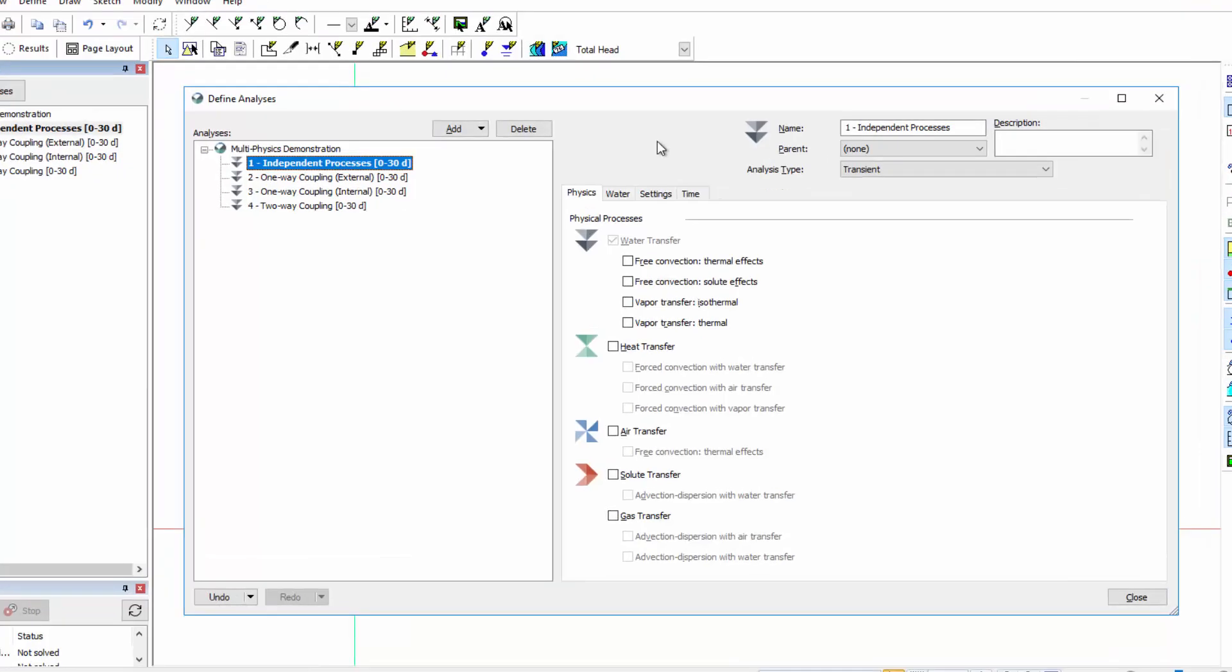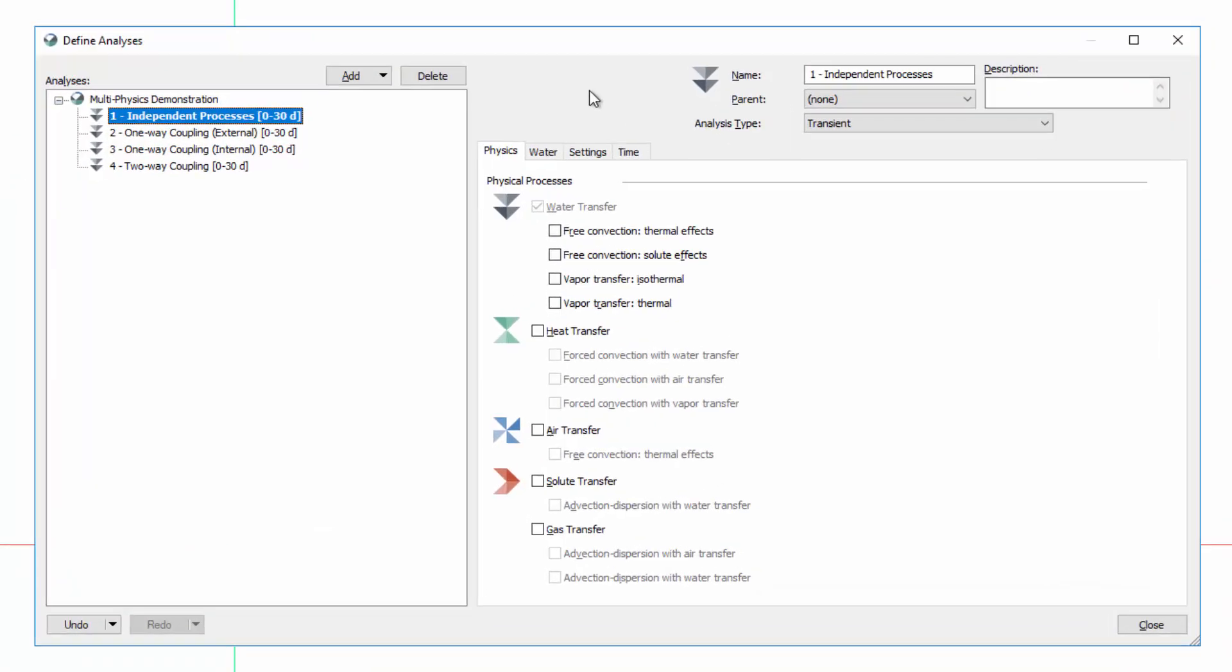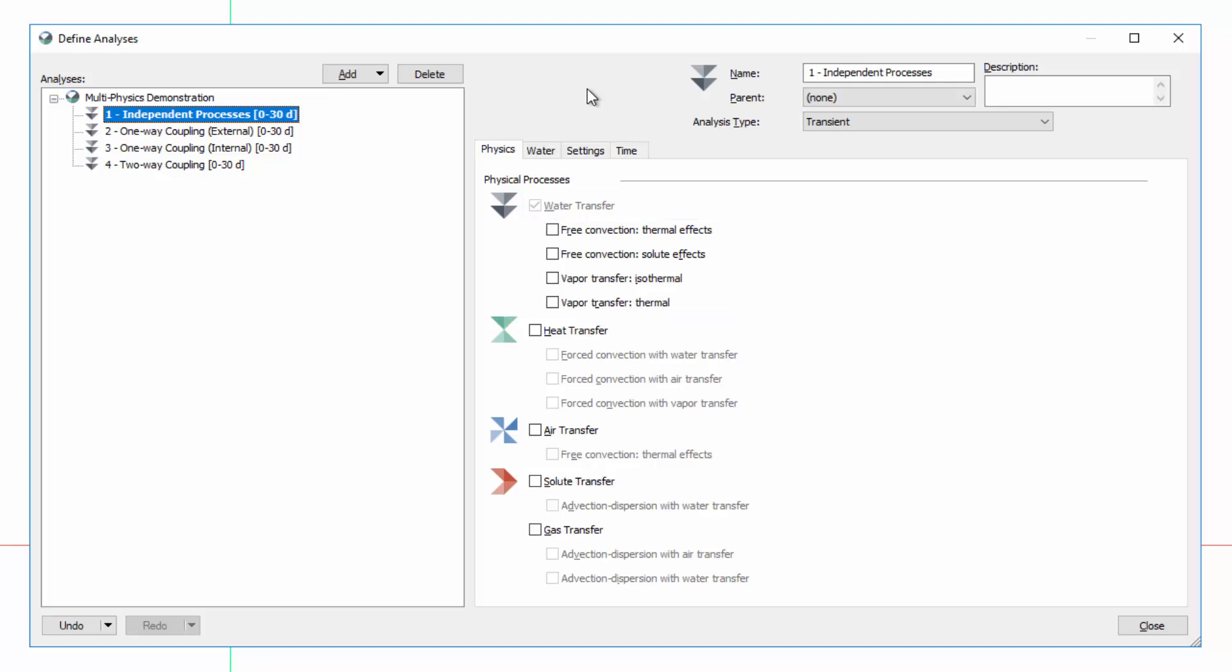In the Define Analyses window, when a SeepW, TempW, CtranW, or AirW analysis is created, the Physics tab has a list of the optional physical processes that may be included in that analysis. In this example, we have started with a SeepW water transfer analysis. Thus, the water transfer option has already been selected for us. There are four additional water transfer processes available. However, if we do not select any of these additional processes, the analysis simulates groundwater flow due to pressure and gravity-driven gradients. These are the default physical processes in SeepW.